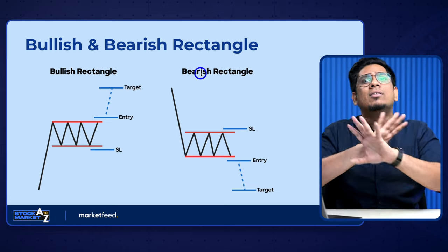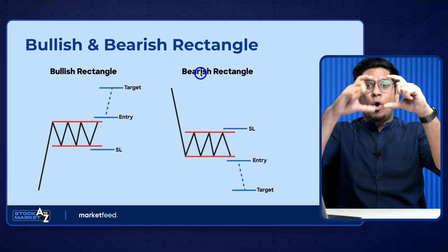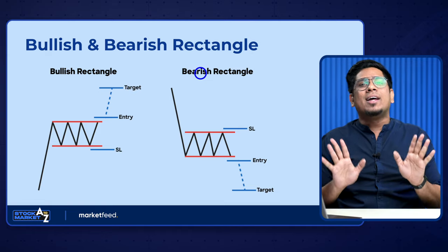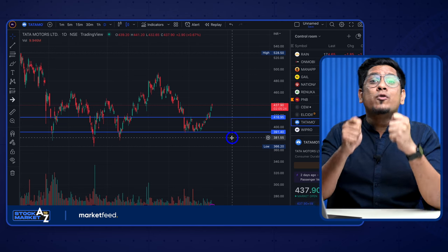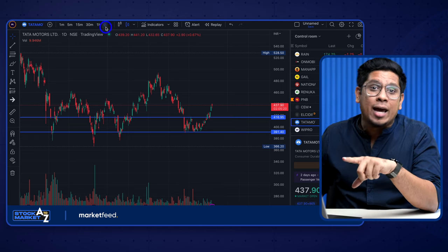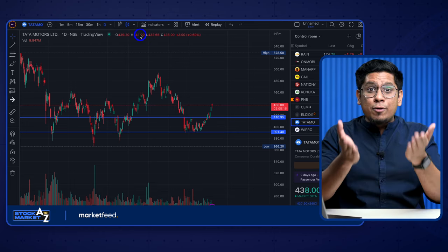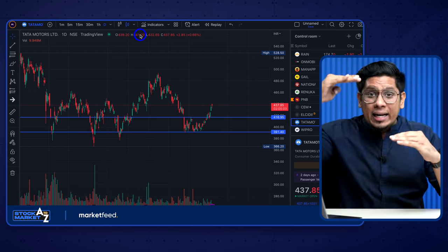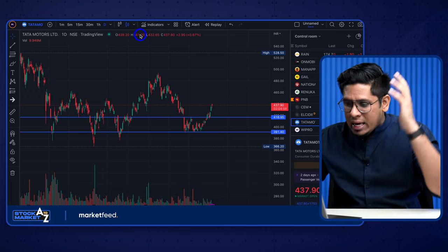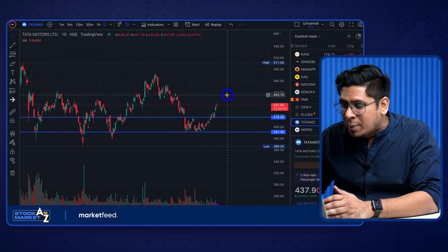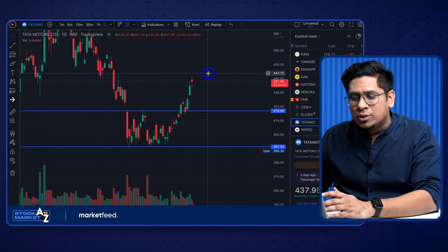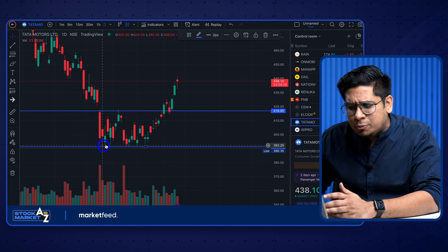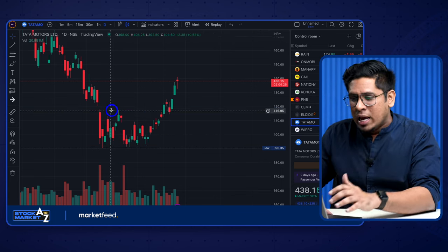Simply put for a rectangle: if price is consolidating between two points, draw lines marking the upper price level as resistance and the lower price level as support. Now let me practically show you on a live chart. I've come into Tata Motors on the daily time period. It doesn't matter what time period — you can find chart patterns on five-minute candlesticks for intraday or on one-day time period for swing or positional trading.